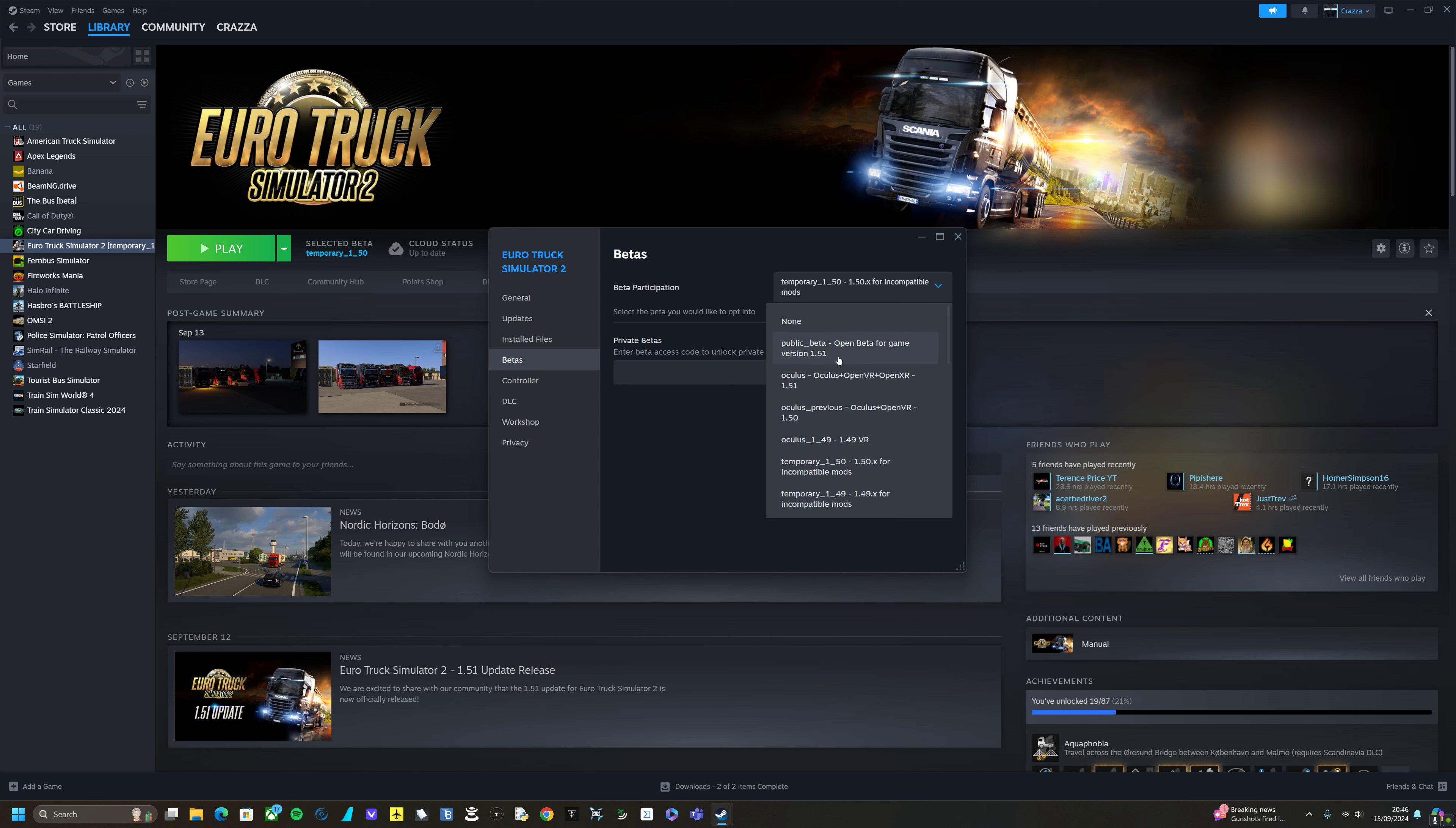So you just select your game version from here and that's it. You know, this is the one you'd do for 1.50, which is the one you need currently.